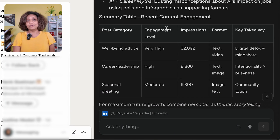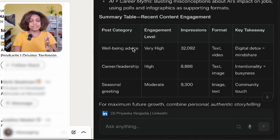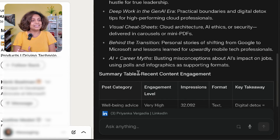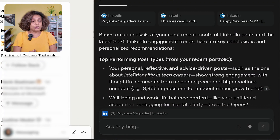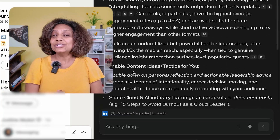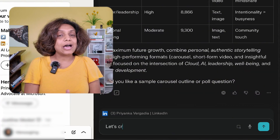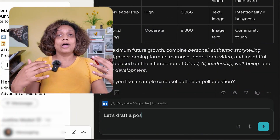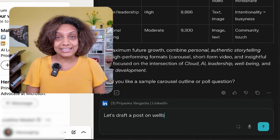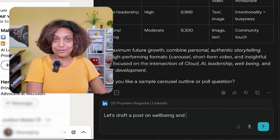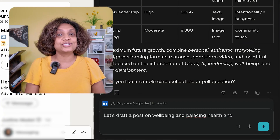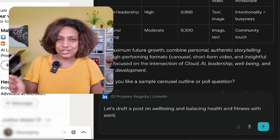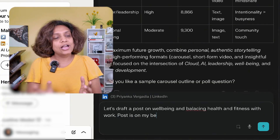Those top posts are usually in the category of personal reflections, advice-driven posts, and work-life balance-related content. It is also giving me a table by engagement, impressions, and formats, which is really good, along with key takeaways and actionable insights. But I actually want to go further and test if it will help me create a post off of this recommendation and actually go ahead and post on my behalf — because that's what an agentic AI browser should be able to do.